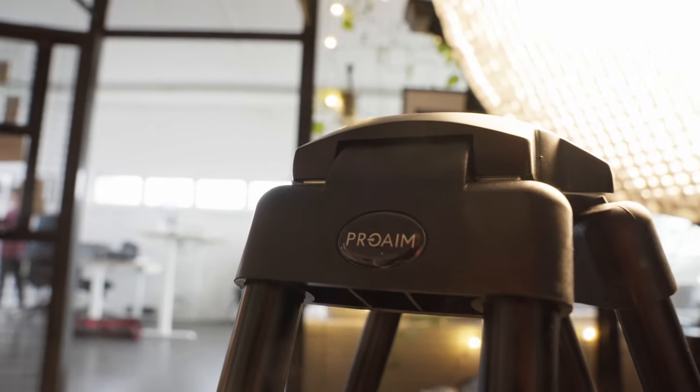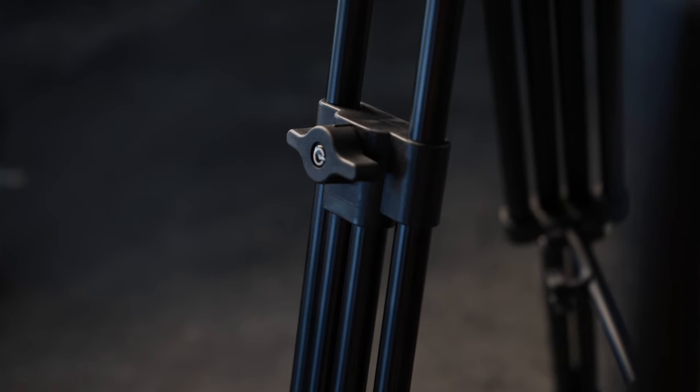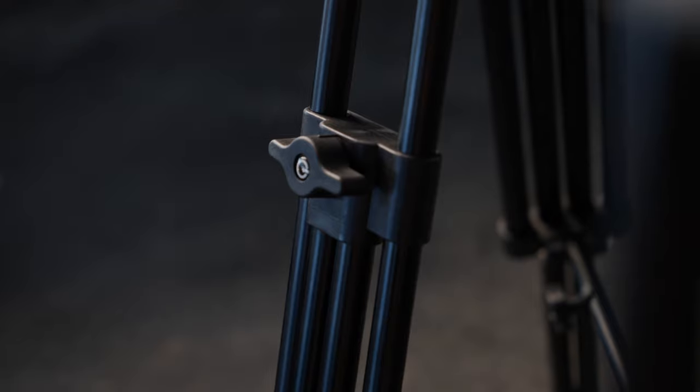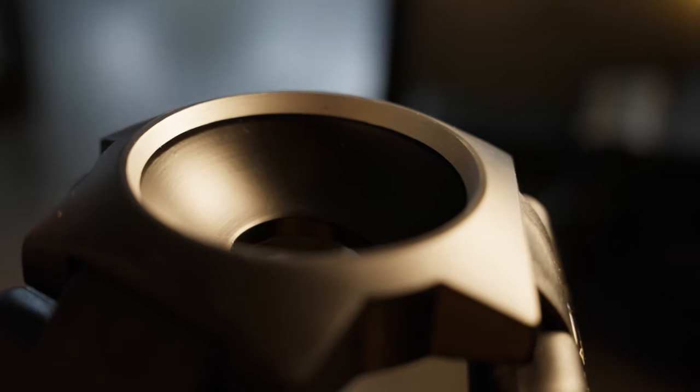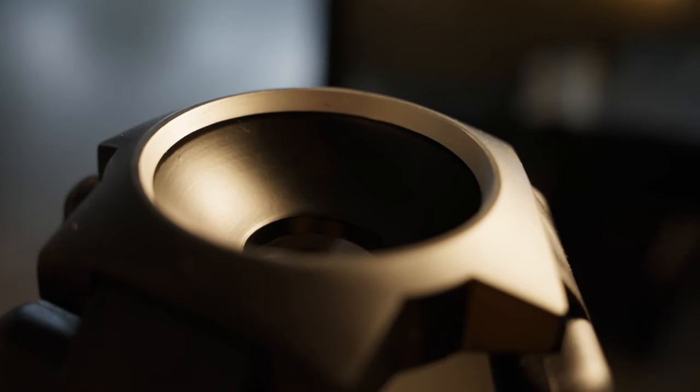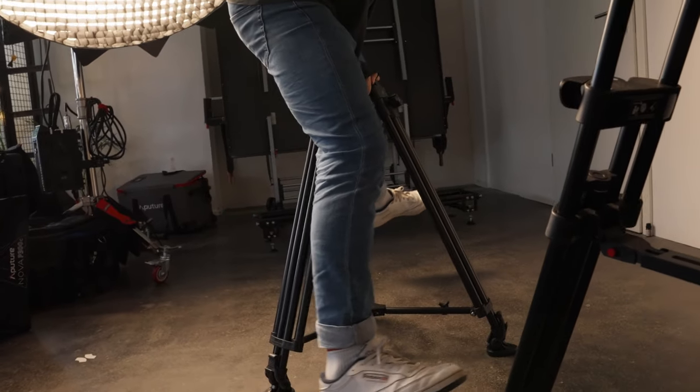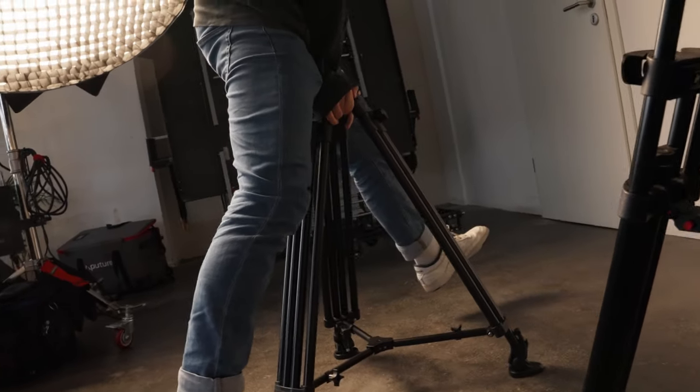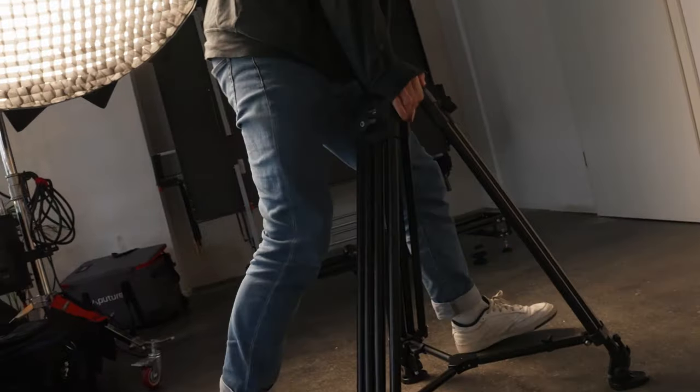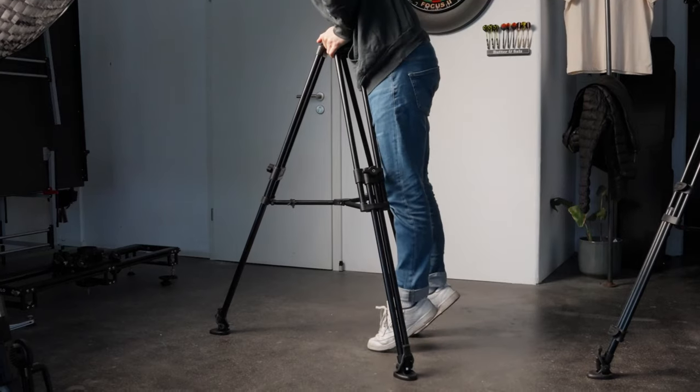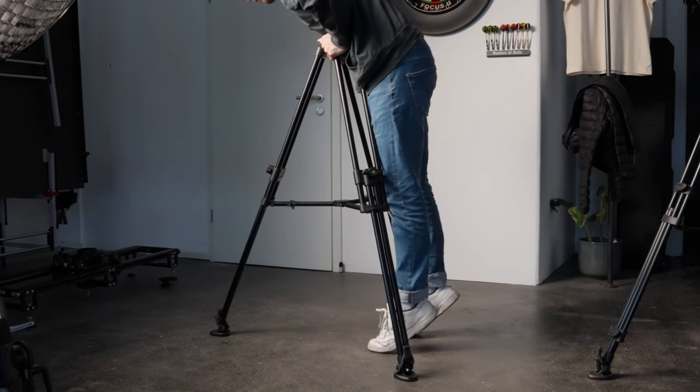This tripod is crafted with precision from high-grade CNC aluminium. It is solid enough to handle 80kg payload at a minimum height and 25kg at maximum.